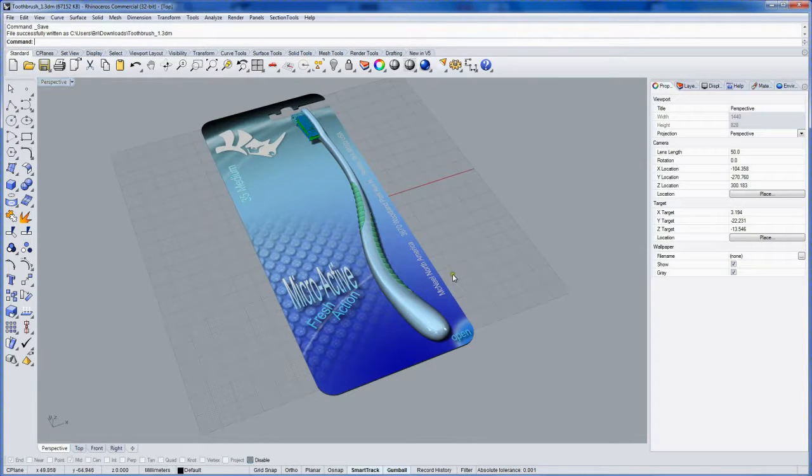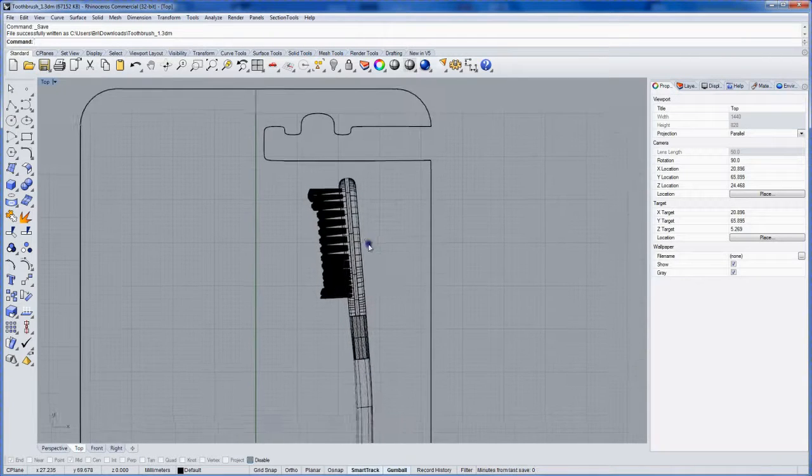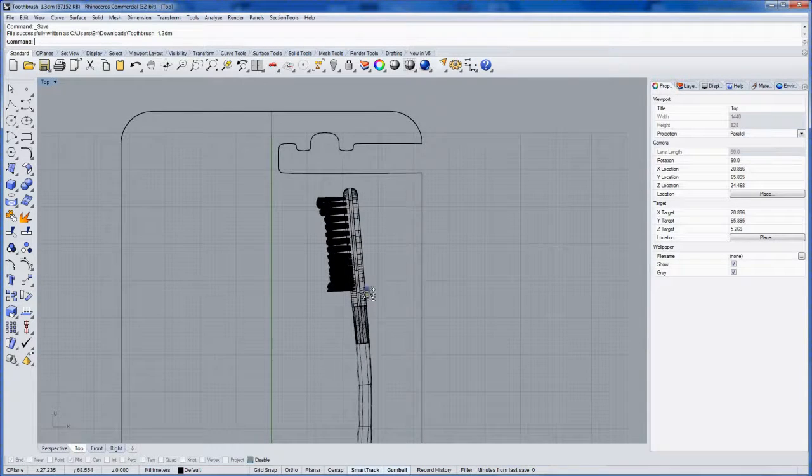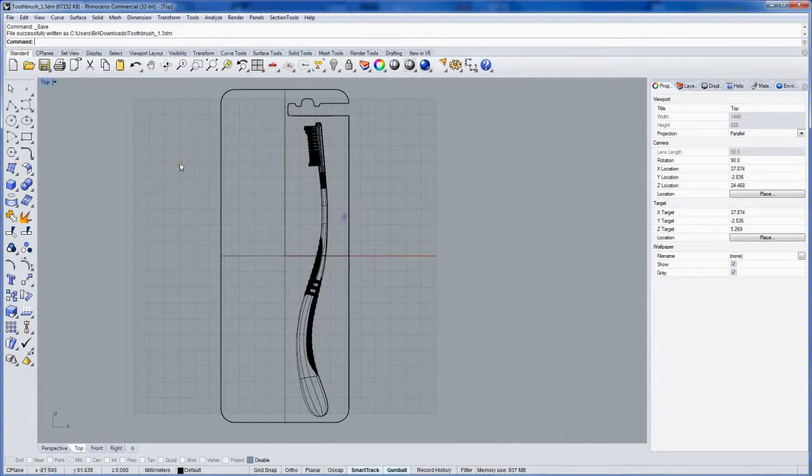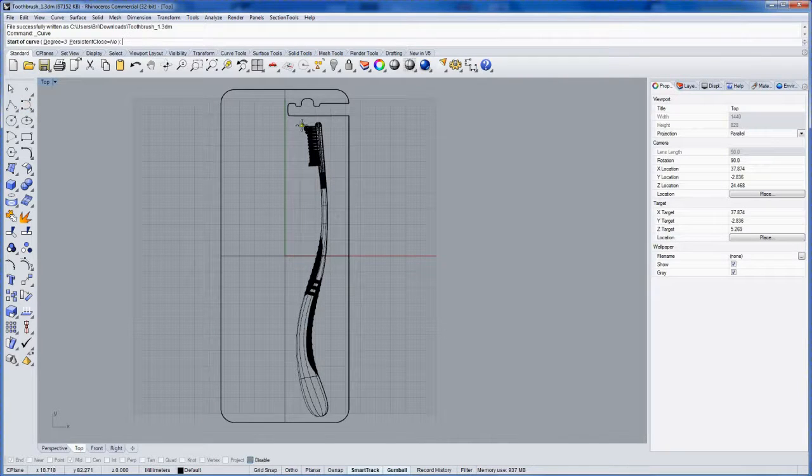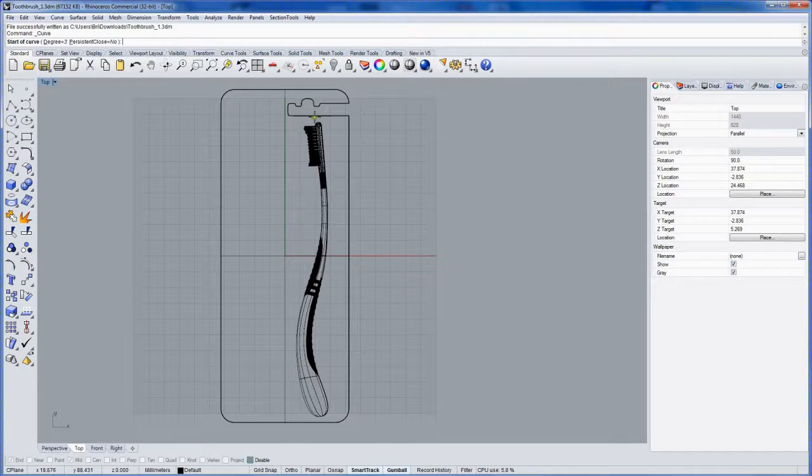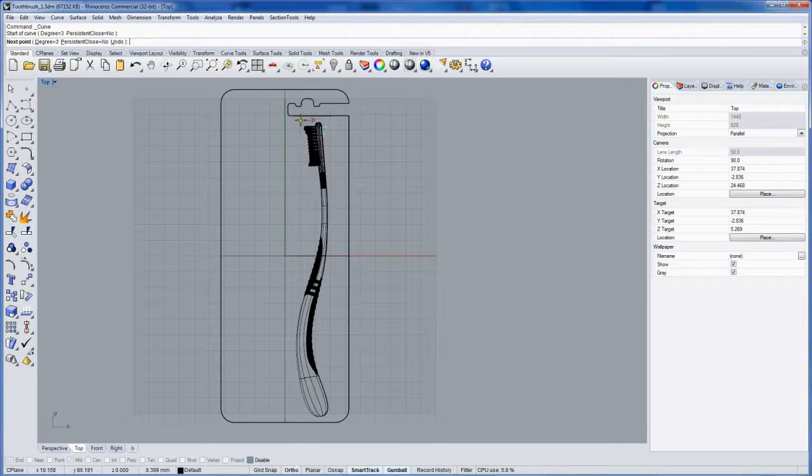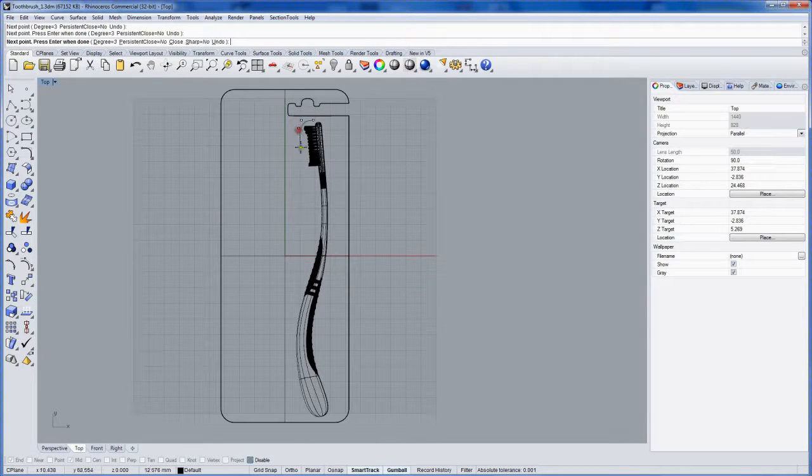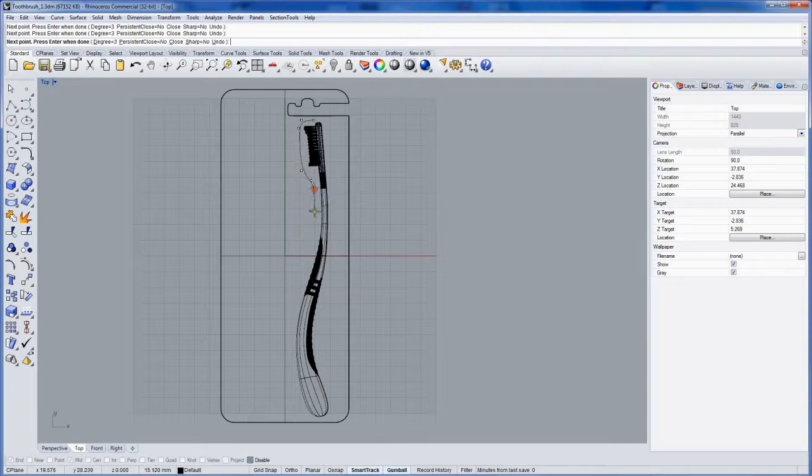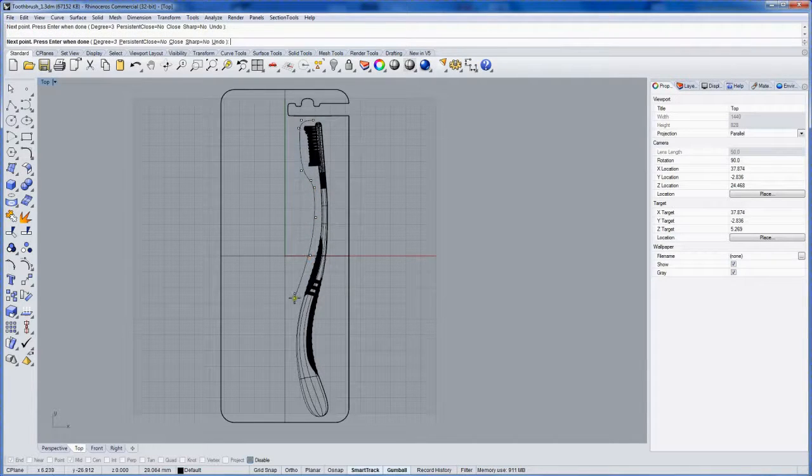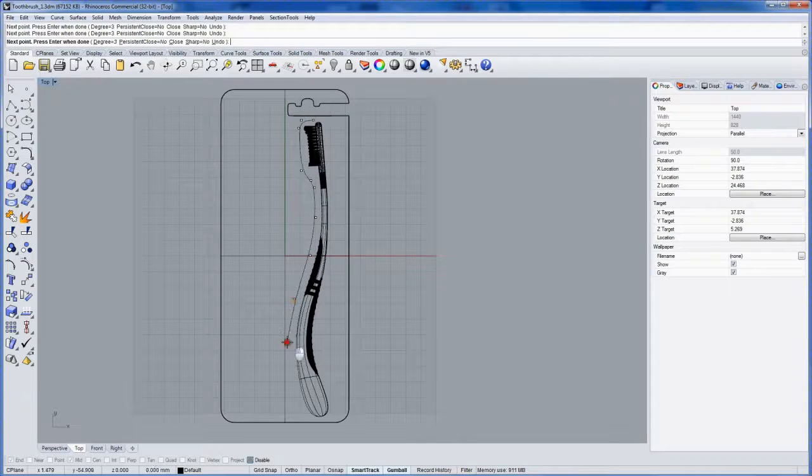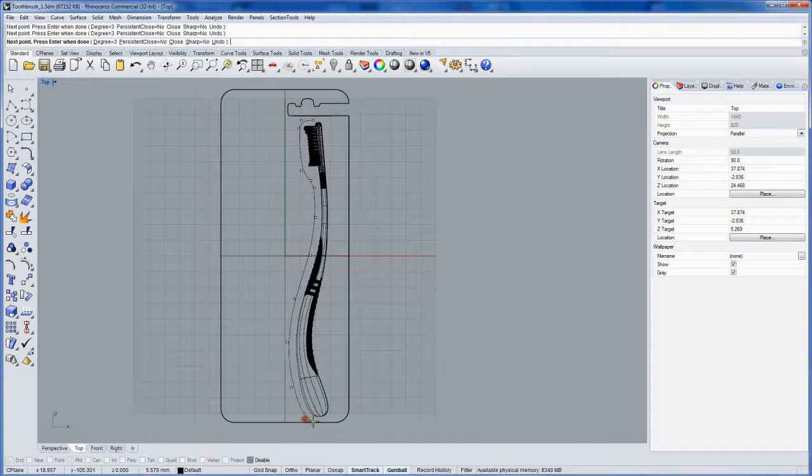In the top view, I'll draw a curve, an initial curve for that profile. I don't have grid snap and I don't have object snaps on. I'm thinking about this just as an overall really soft form.